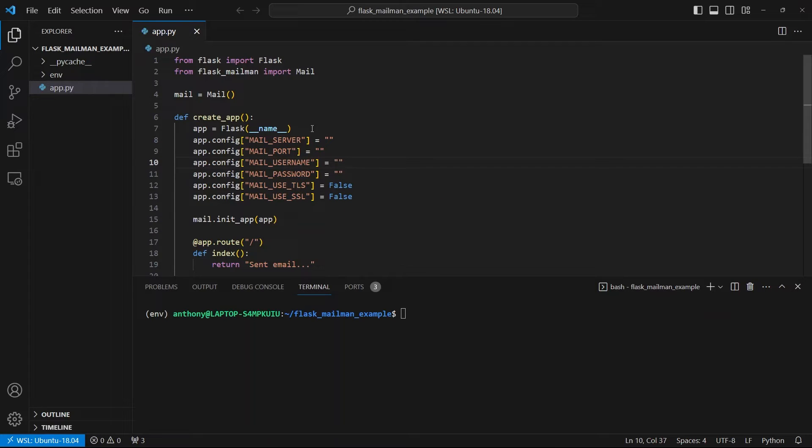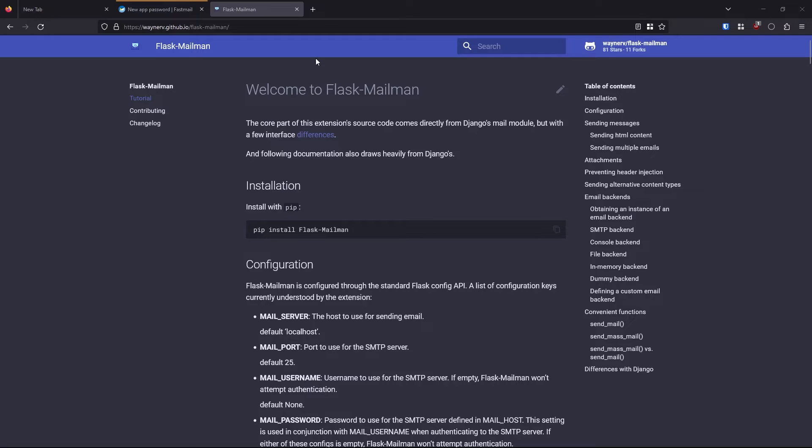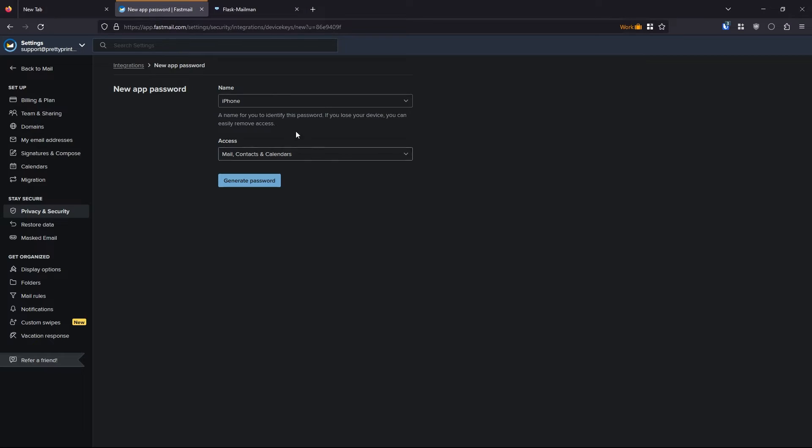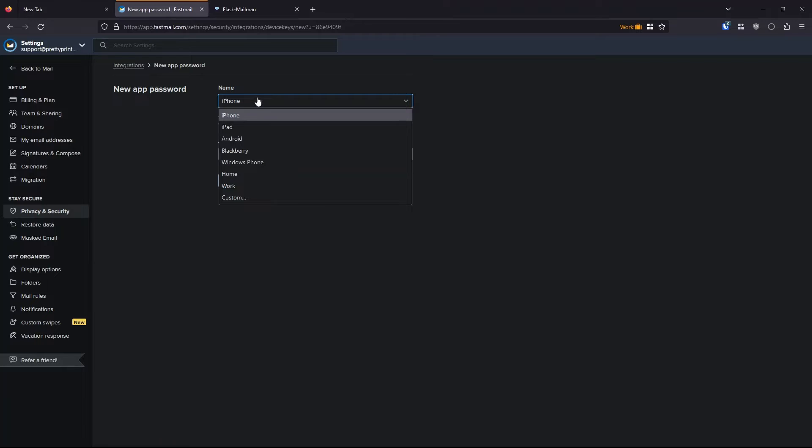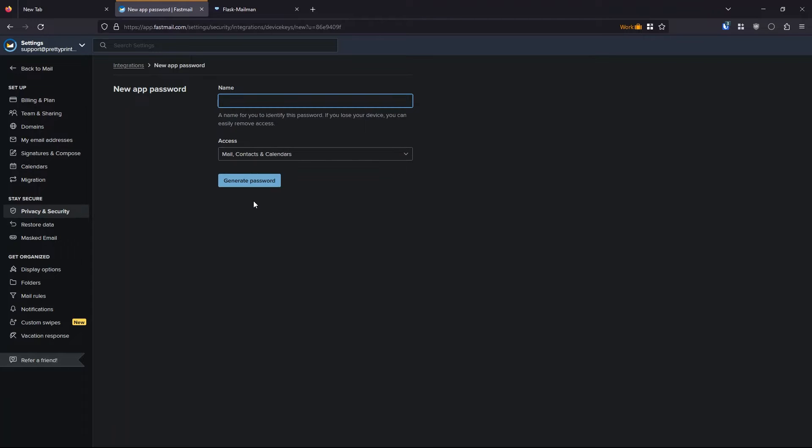So now where do you get all this information? You would get this from the service you use for emails. So for me, it's Fastmail. I'll go over to my Fastmail account and I'll create a new password for this. I want to select Custom. And of course, this will vary depending on what email service you use. I'll call this mailman example.